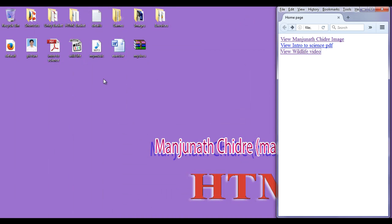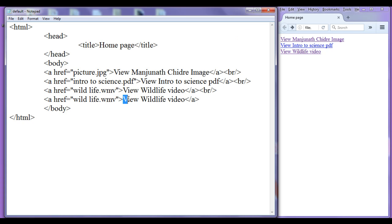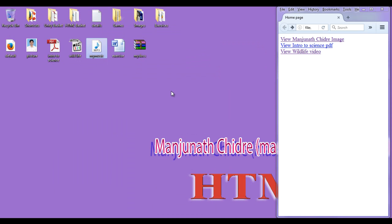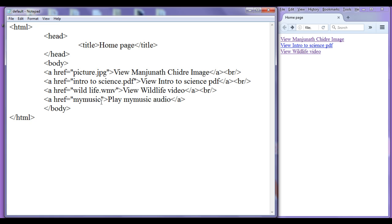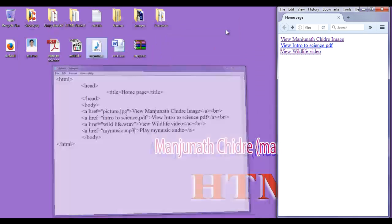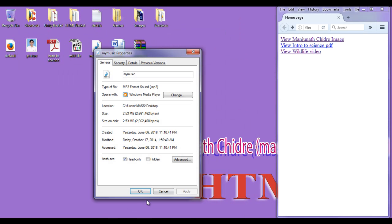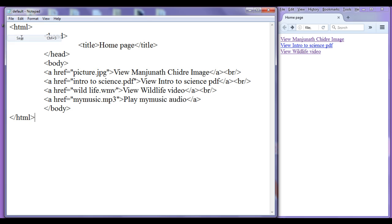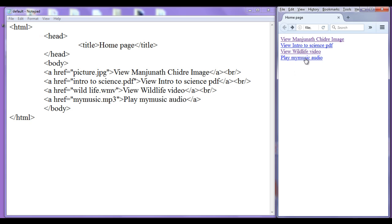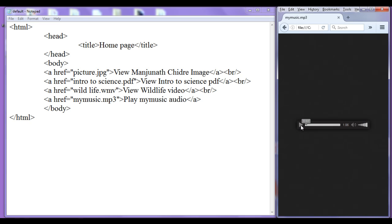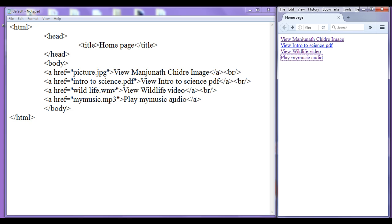I copy this and paste it down. This time I am going to work with another file format — an audio file called 'my music'. I write 'play my music audio' as the link text, then copy the filename 'my music' and paste it in the hyperlink reference. The file extension is .mp3, as confirmed by right clicking and checking properties. File save, go to browser, refresh — we have 'play my music audio'. If I click on that, the audio is played. This is how the anchor tag works with mp3 or audio files.